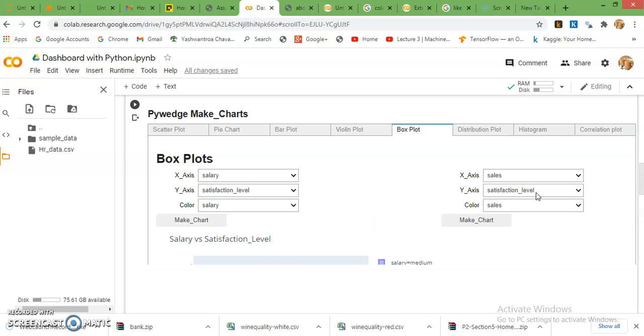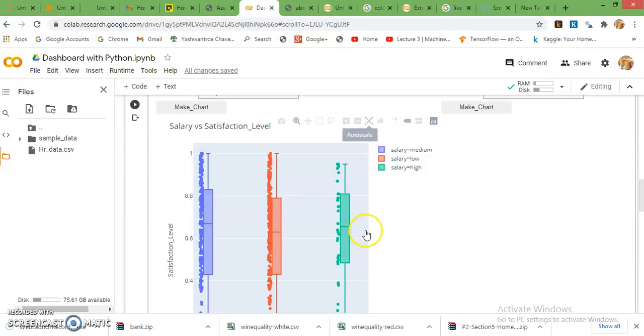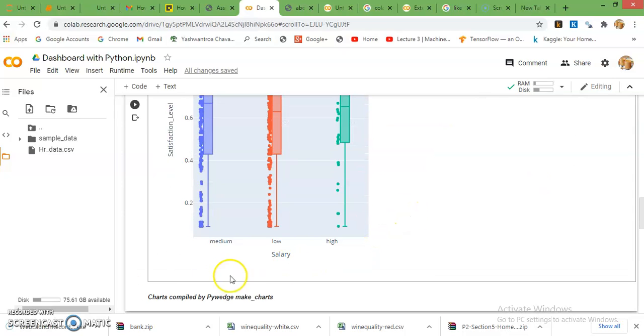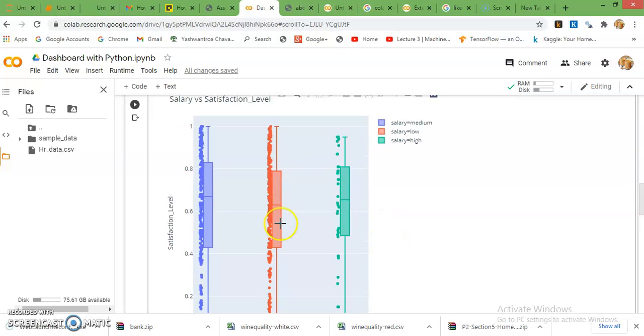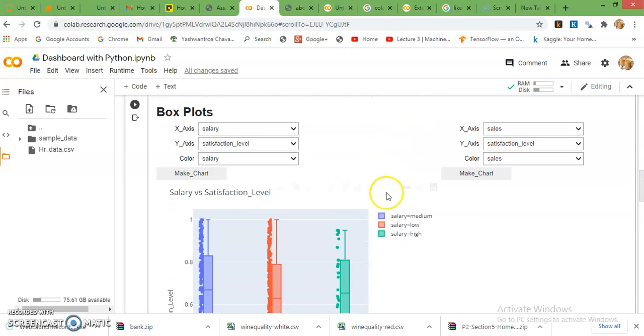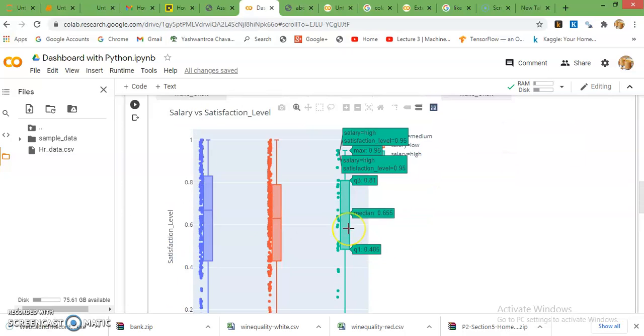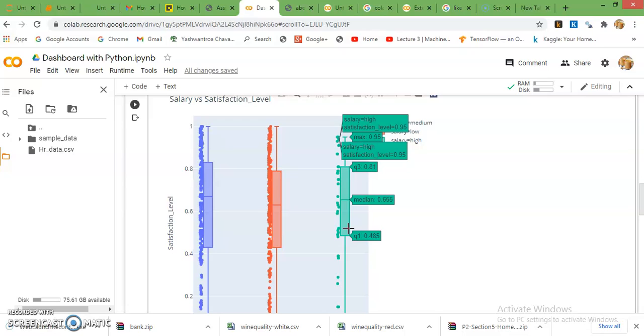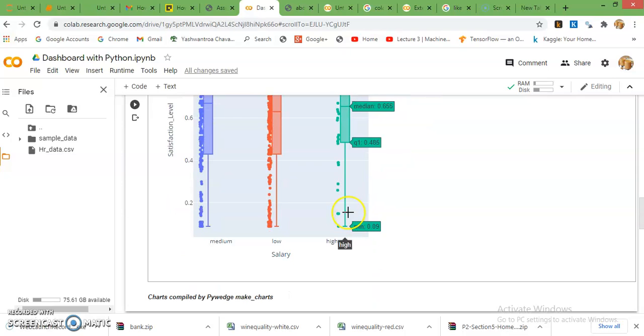Then box plot. Here also I just select salary and the box plot will be here for medium, low, high. It is interactive as well so here are options also. You can choose any option and see the parameters like median, Q3, Q1, satisfaction level, high and low.